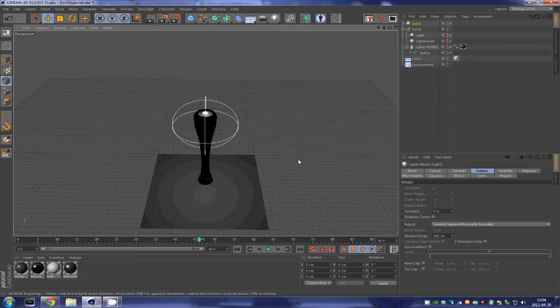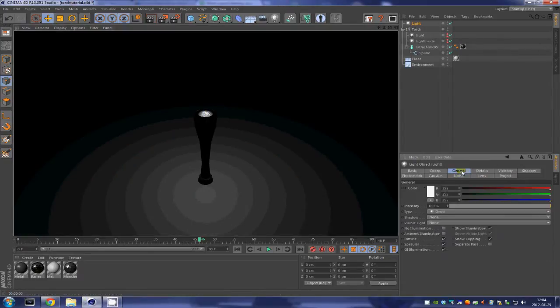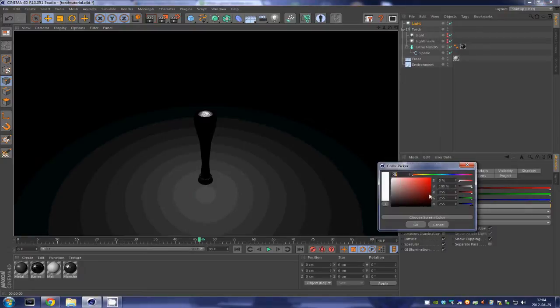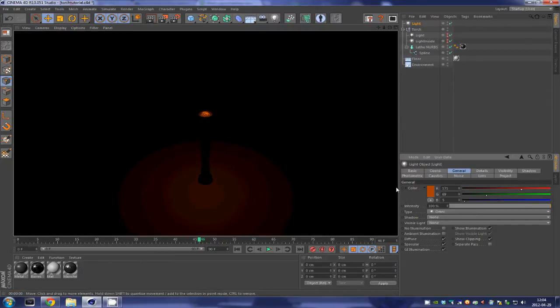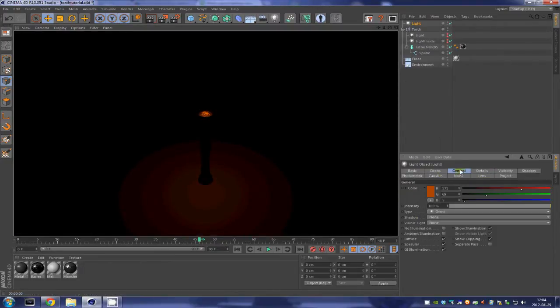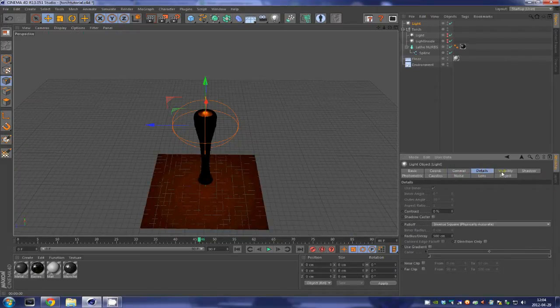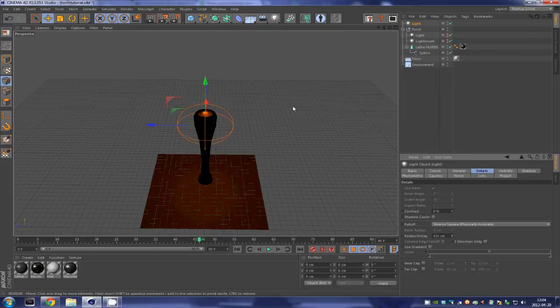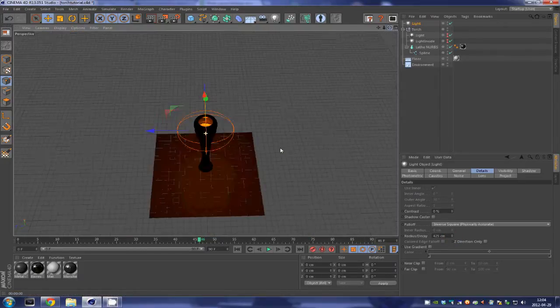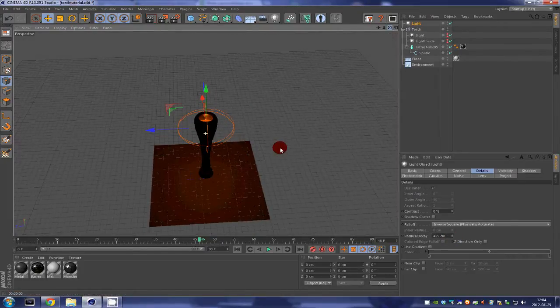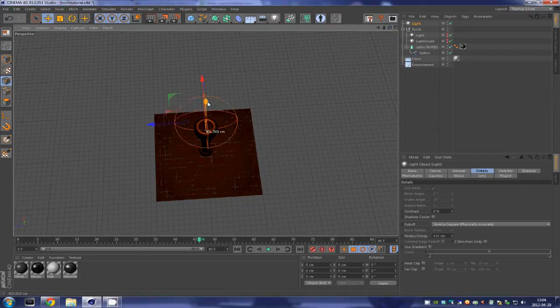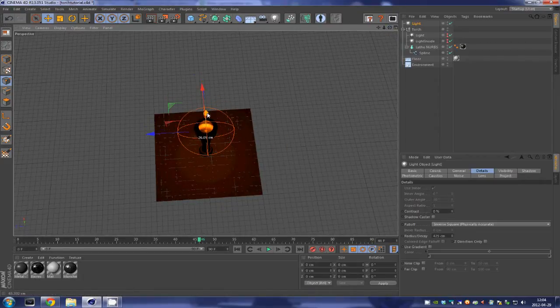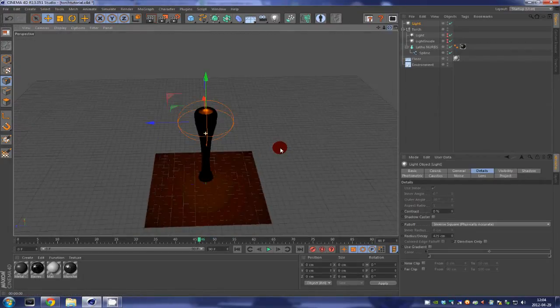What falloff does is that it restricts the area affected by lighting. And of course we don't want a white light. We are going to select a kind of orange like this. That looks pretty good for the moment. We are going to crank the intensity of that light up and we are going to crank the radius down. That looks good for the inside lighting of our torch.